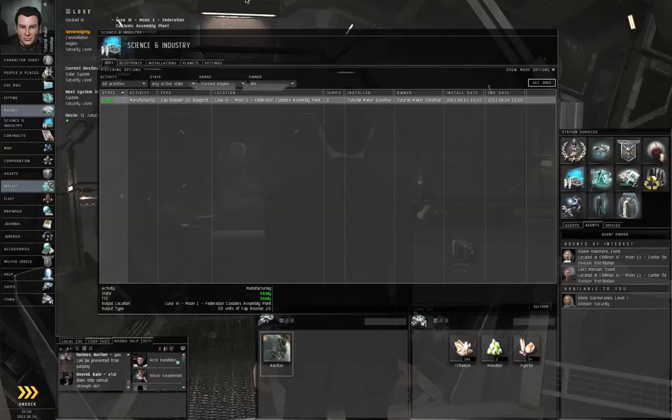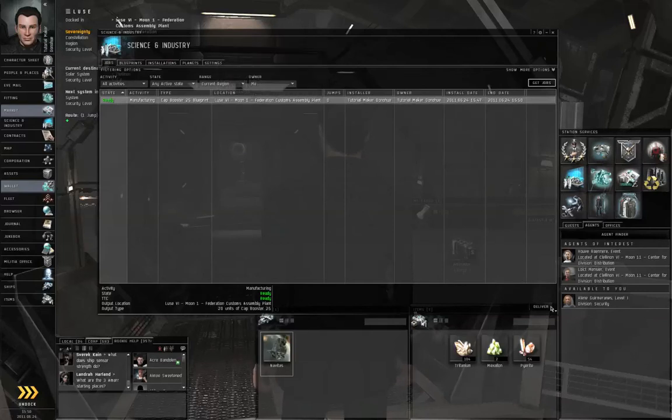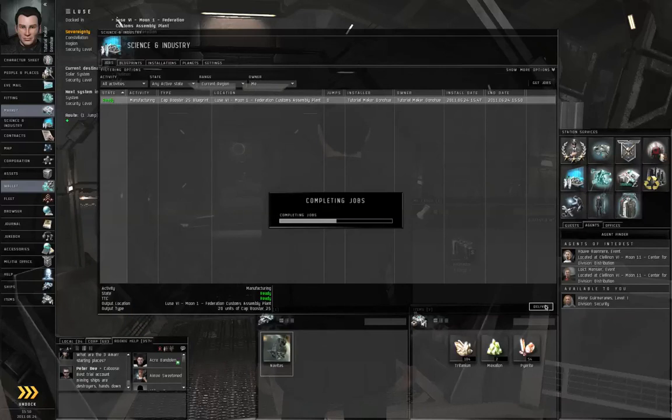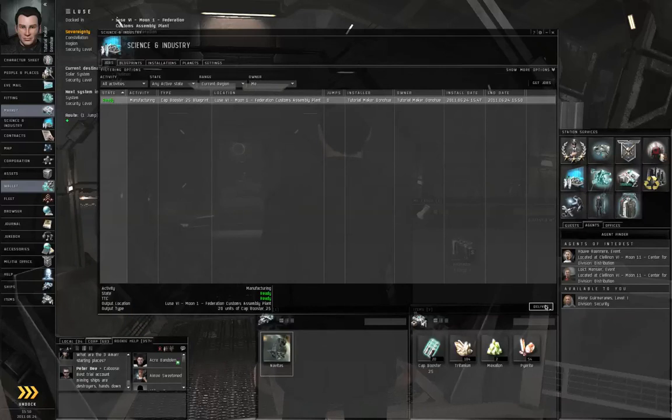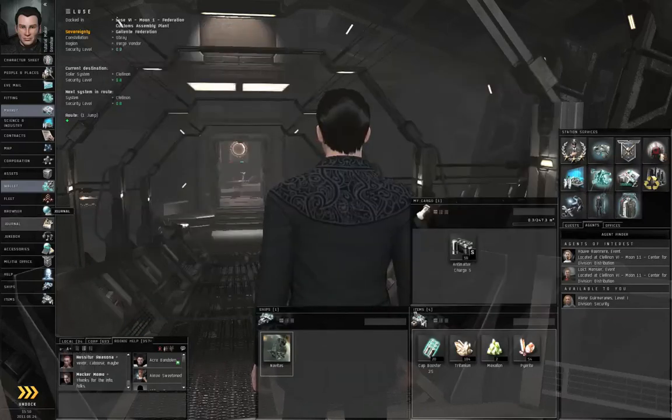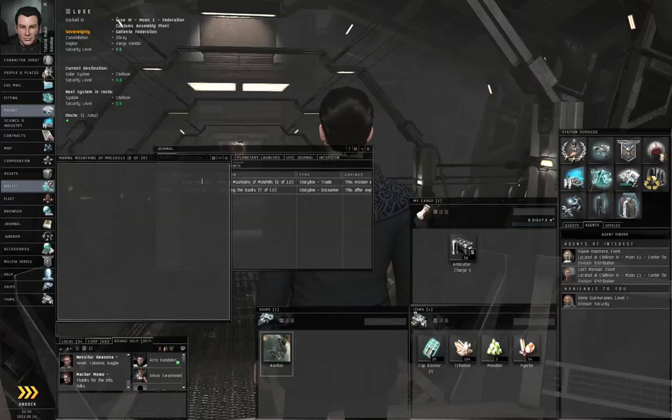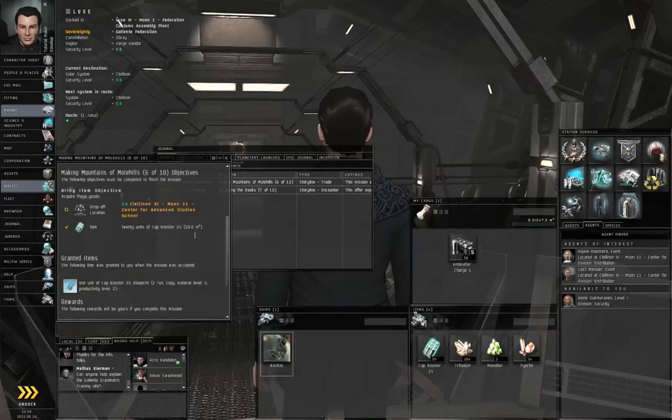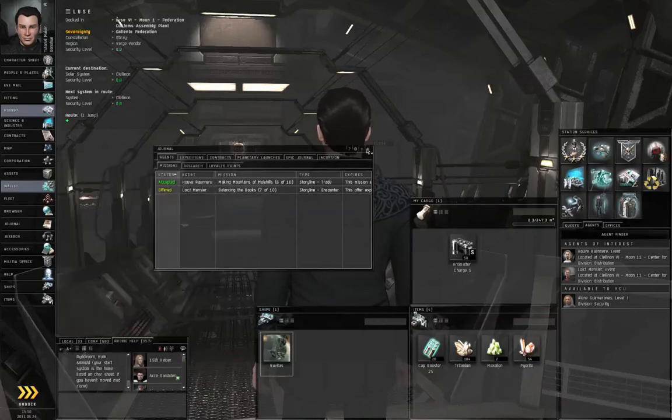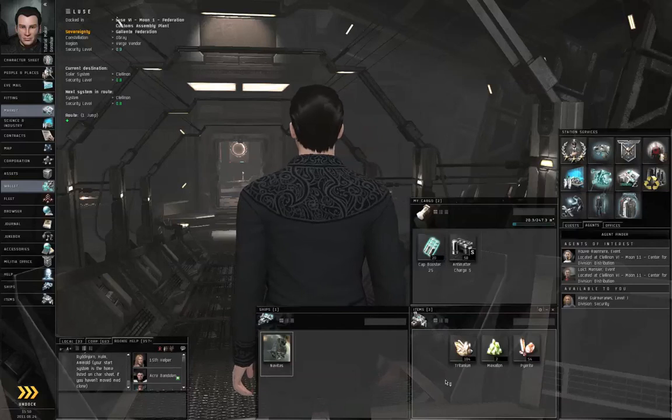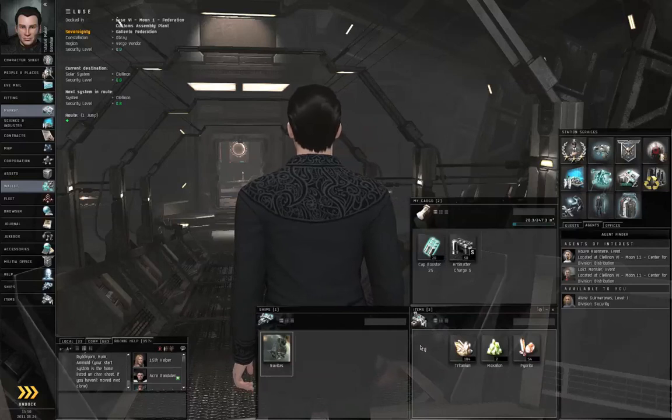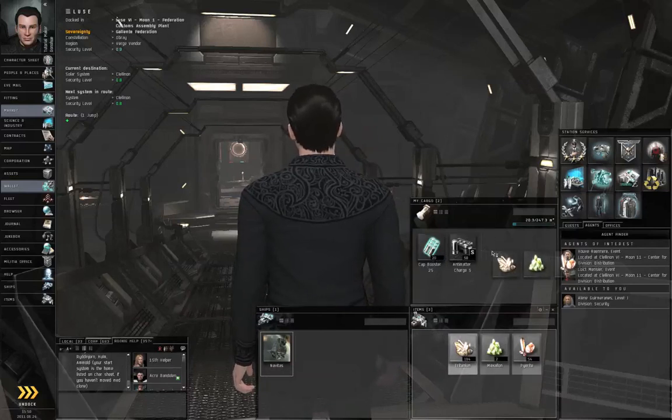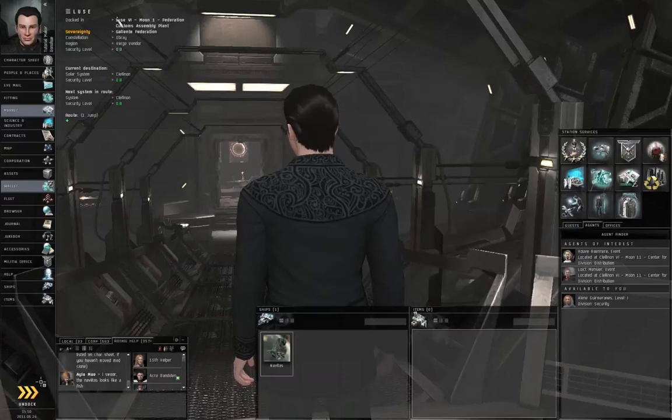I've skipped ahead to the point where the manufacturing job has completed. So I am going to left-click the job in question, left-click deliver, and that will drop the cap boosters into the item's hanger. Now in order to complete this mission, I need to give these to the agent in Clelanon. Let's load everything - left-click once in the item hanger, hit CTRL and E to select all, click and drag, and let's head back.